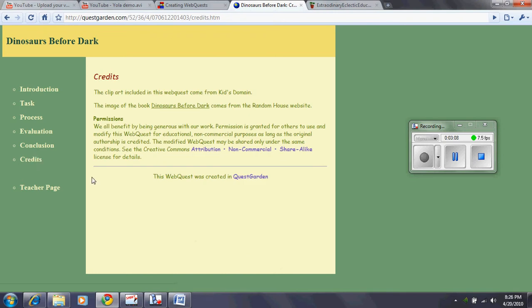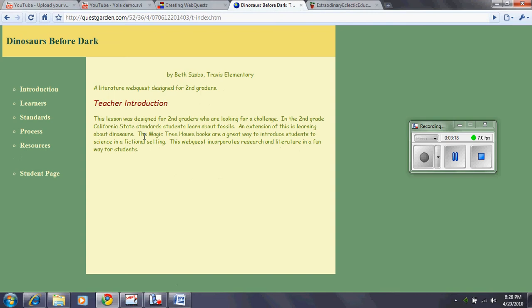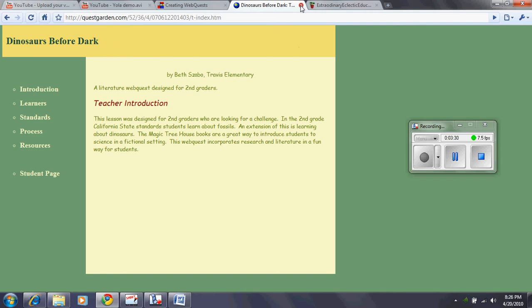Credits. This is basically like the reference or the resource page. And teacher page. This is a teacher introduction. This is for the teacher who is using this lesson for their own students, perhaps someone who hasn't actually created this website, but another teacher who wants to utilize it.